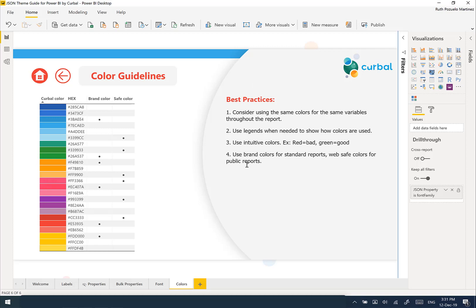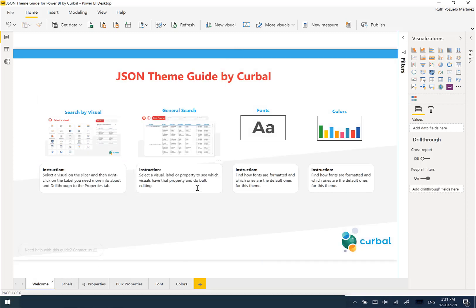This is basically a tour of how the theme guide looks. I'm going to continue updating this file, and if you download and buy it, you'll have a year of updates — so every time I update something within the year of your purchase, you will be able to download it without any further purchases.